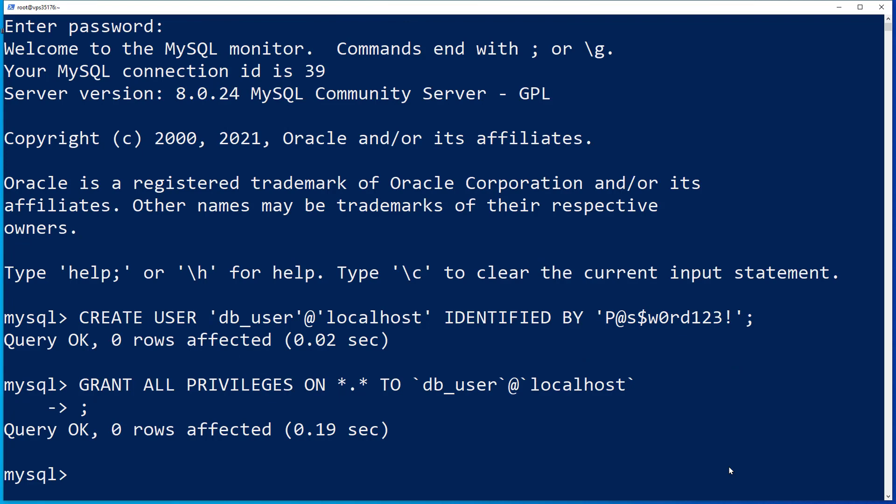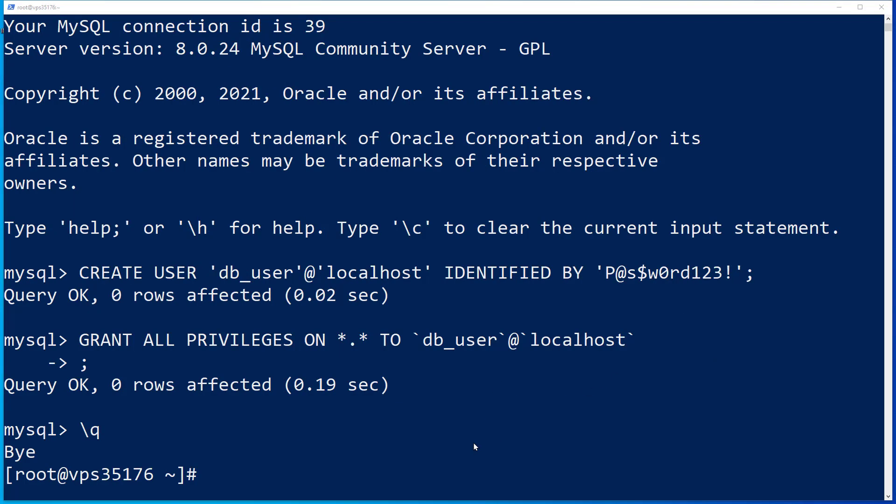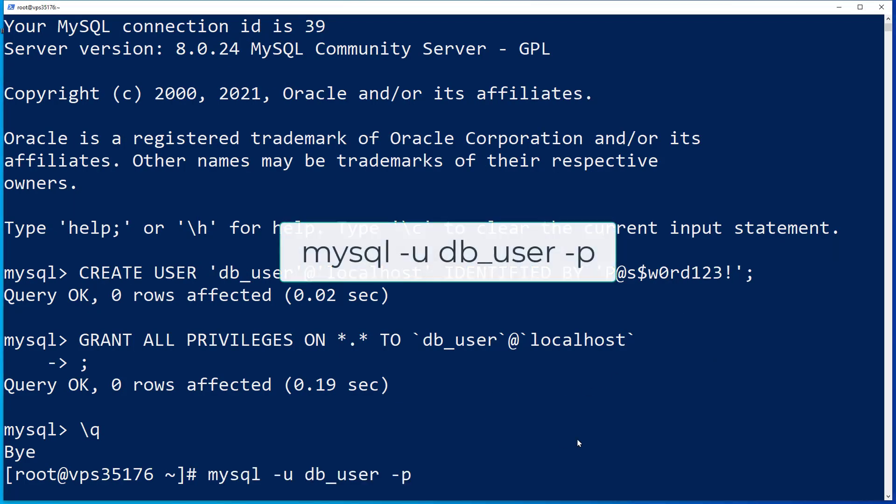Log out of the root MySQL user by typing backslash q then hitting the enter key. Now we're going to log back into MySQL as the new user you just created.